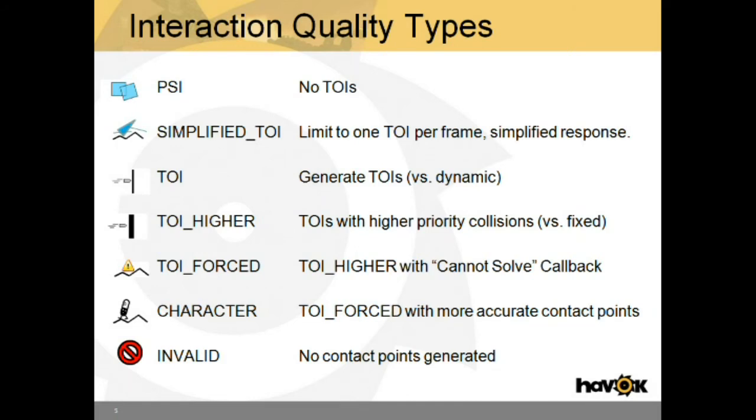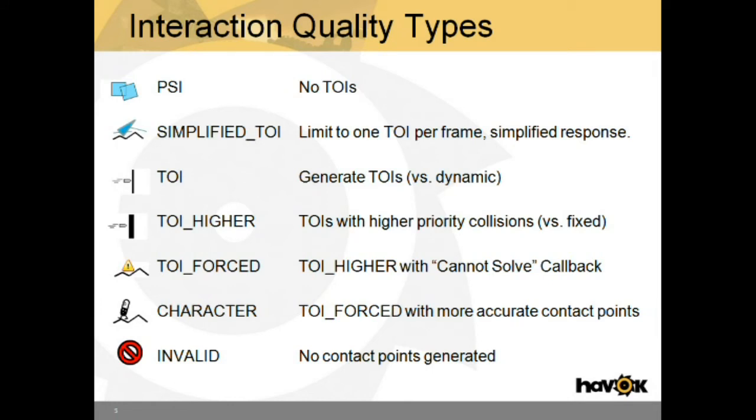TOI higher, which will generate higher priority collisions against fixed bodies. TOI force, which is similar to TOI higher, but it has a cannot solve callback if penetration cannot be resolved. Character, which is similar TOI forced, but has a slightly more accurate contact points which are generated. And then invalid, no contact points generated.